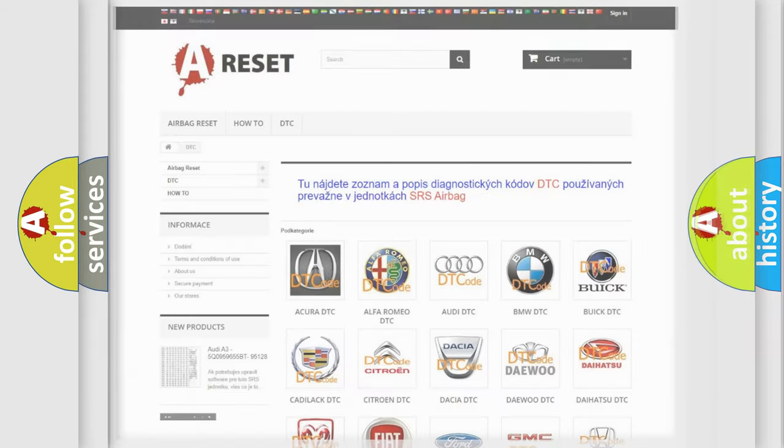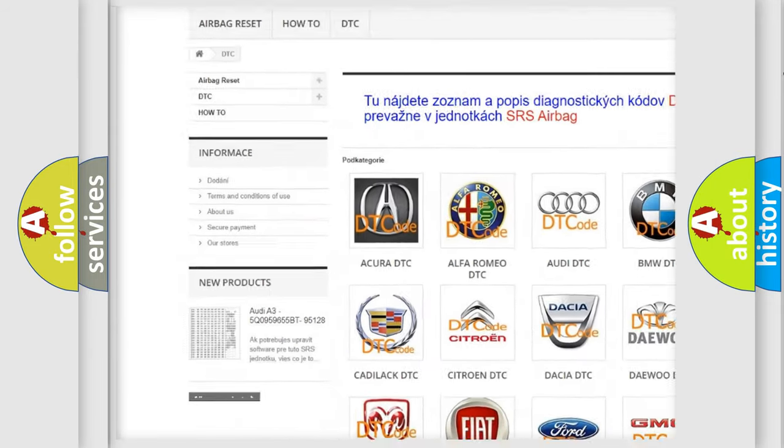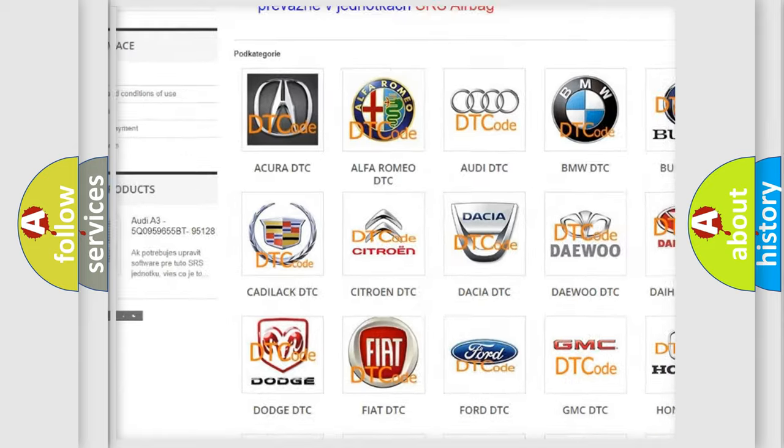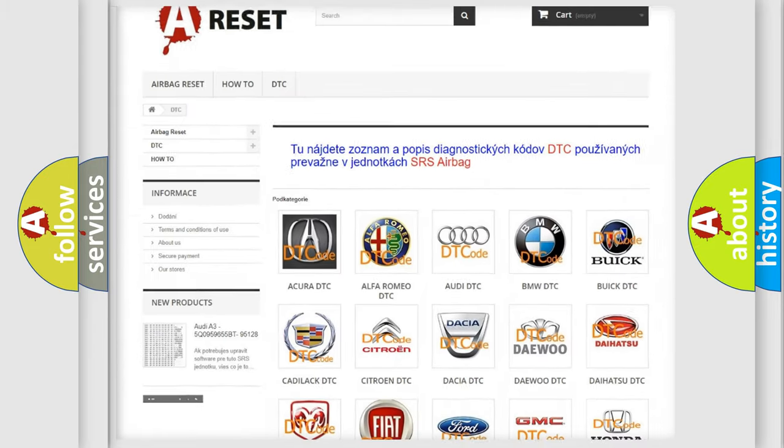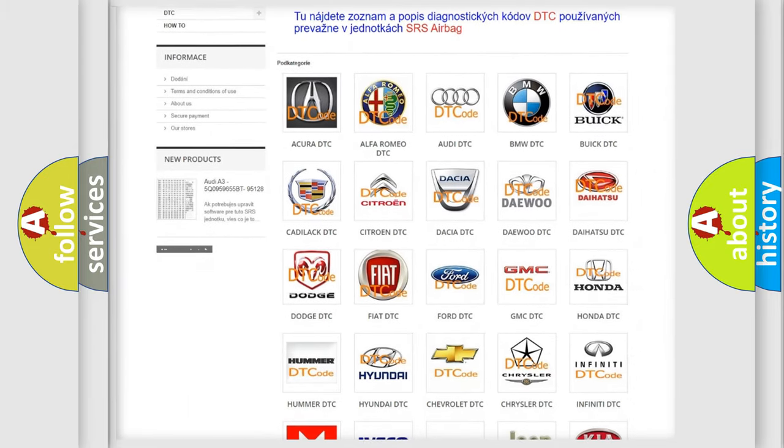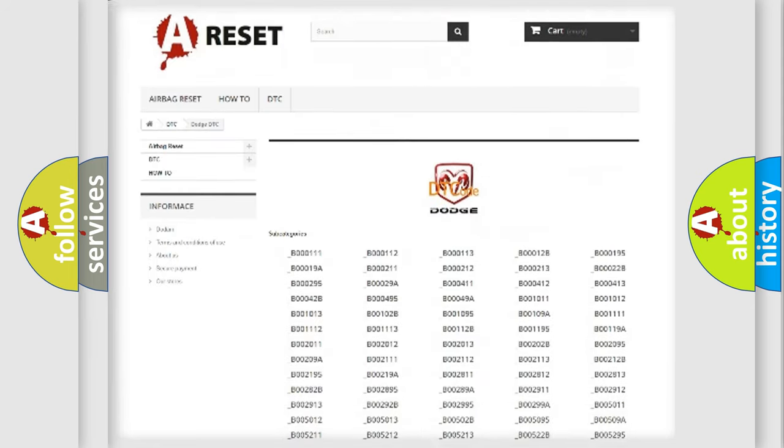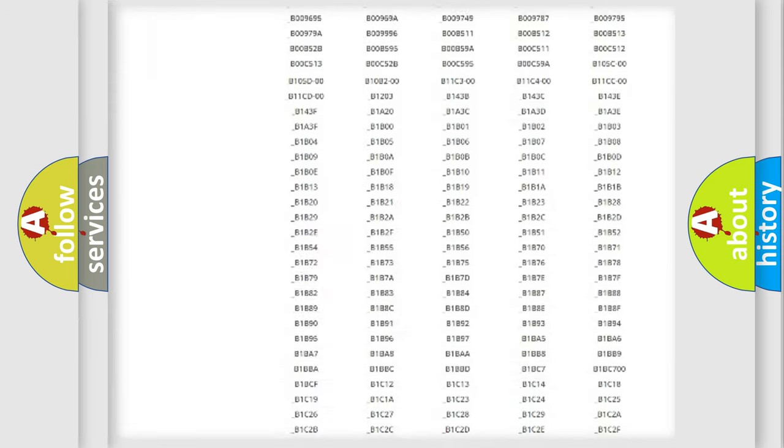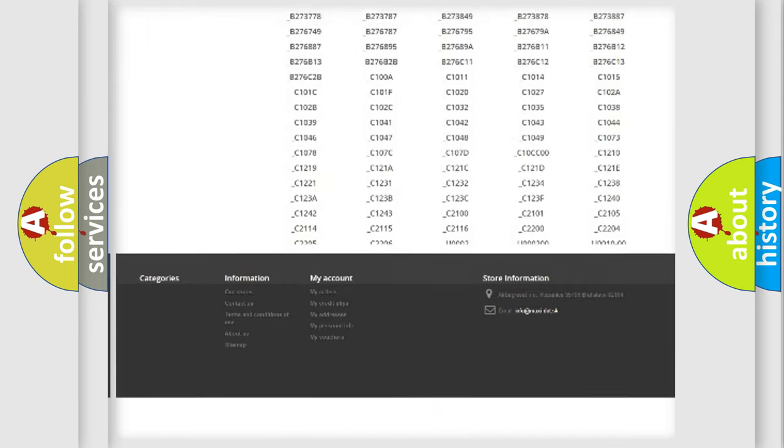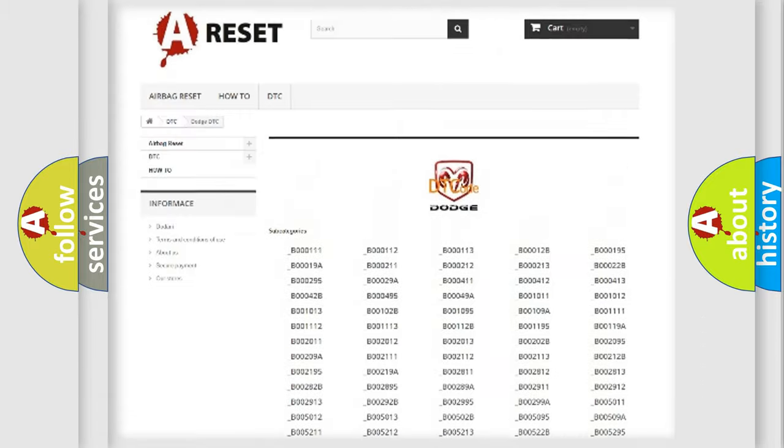Our website airbagreset.sk produces useful videos for you. You do not have to go through the OBD-II protocol anymore to know how to troubleshoot any car breakdown. You will find all the diagnostic codes that can be diagnosed in Dodge vehicles.